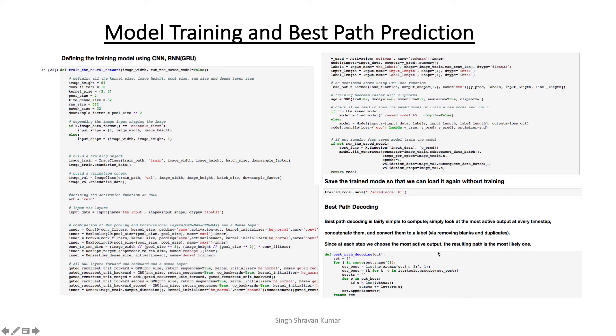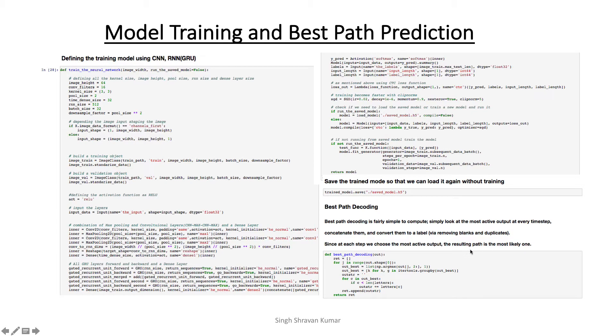And for final prediction of my text characters, I am using best path decoding. So what it does is that at each step, we choose the most active output, and the resulting path is the most likely one. So I built a method for that.